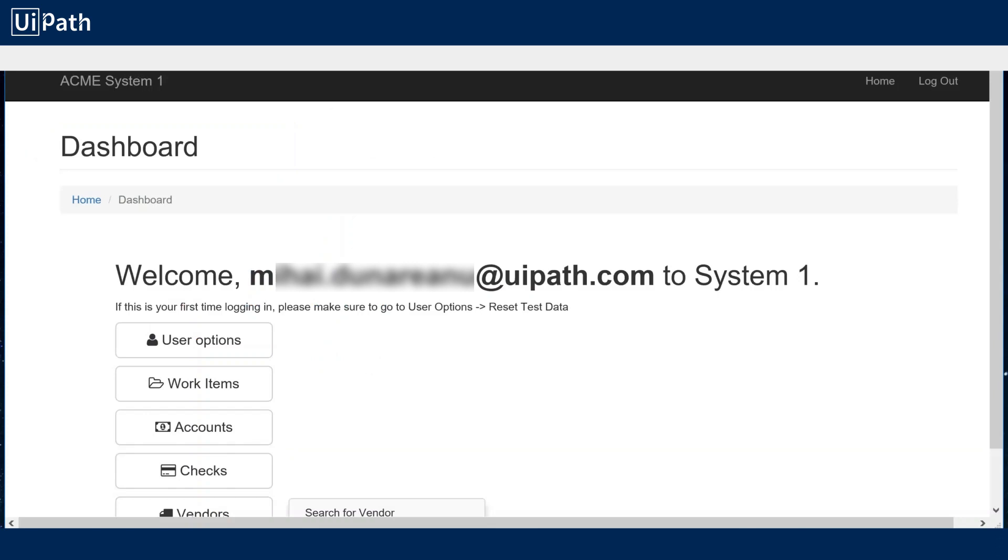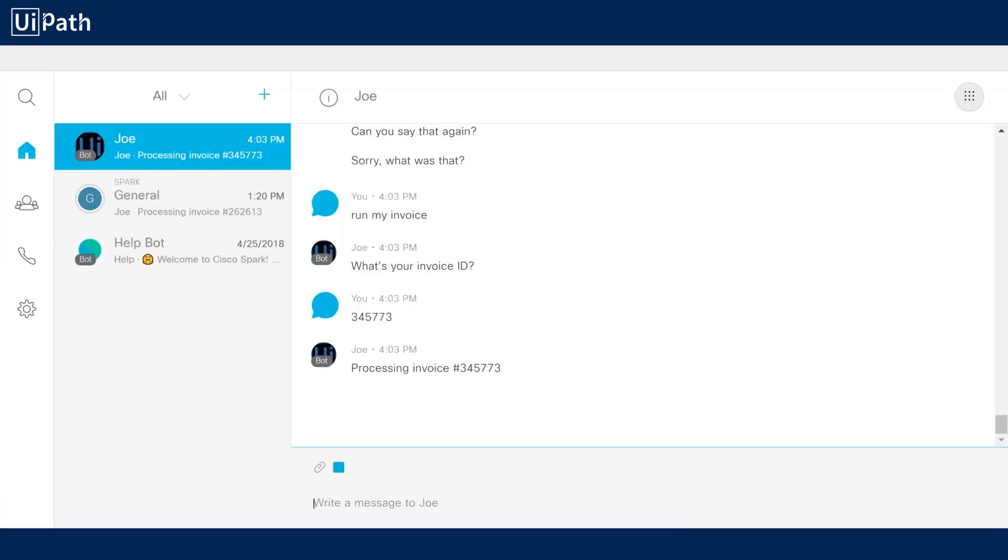It will then interact with an ERP system and execute the desired process. So let's run through this real quick so you can see it in action and then afterwards we'll slow it down and take a look at what's actually happening under the hood.